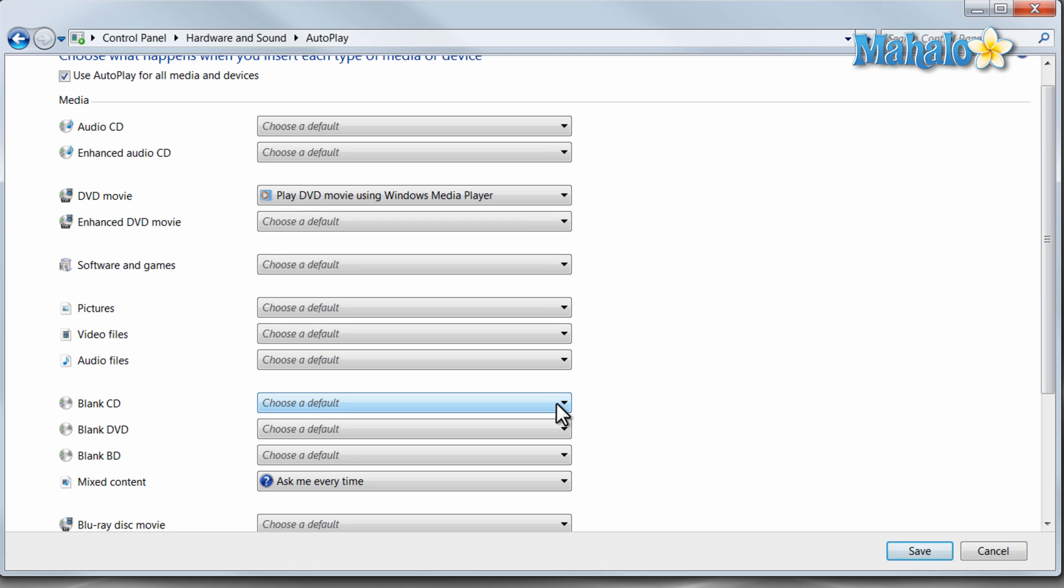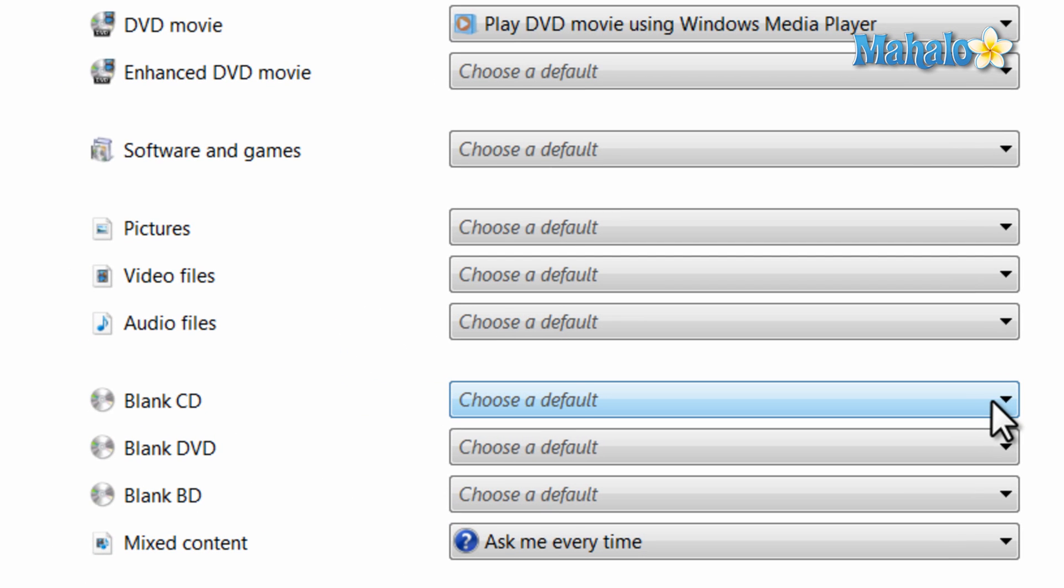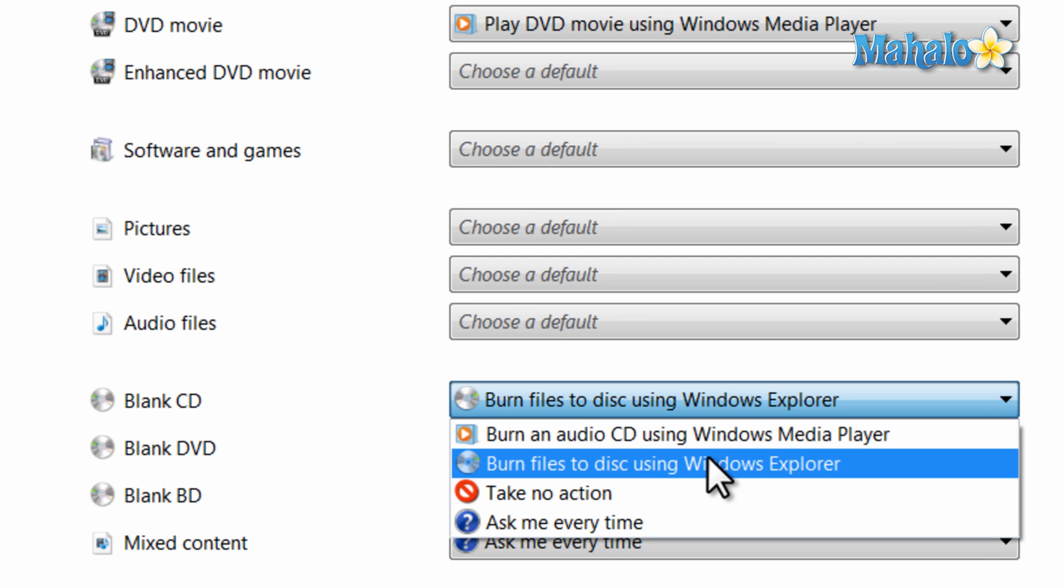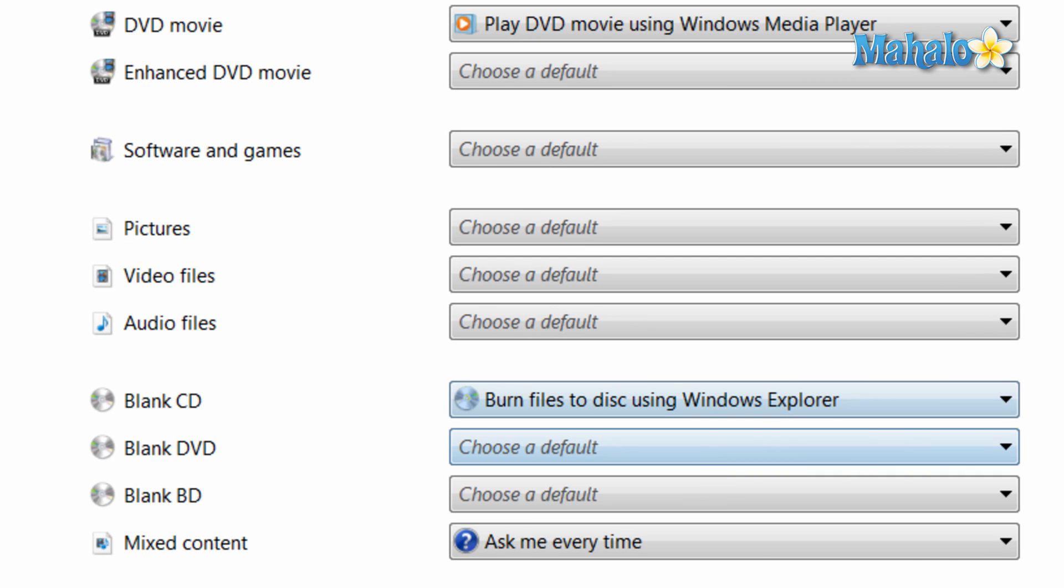Let's say what happens when I insert a blank CD into my computer. So when I put a blank disk in, it'll open up Windows Explorer so I can add files to that CD.